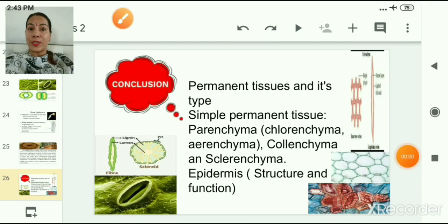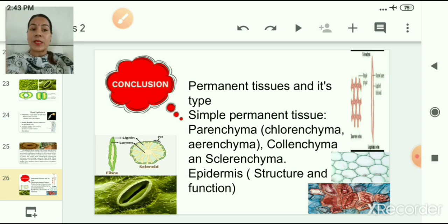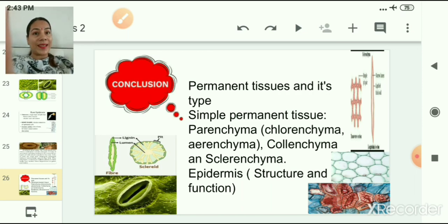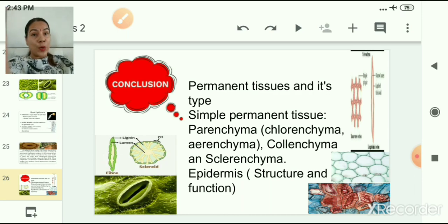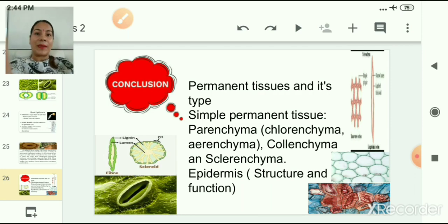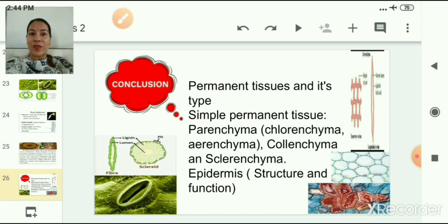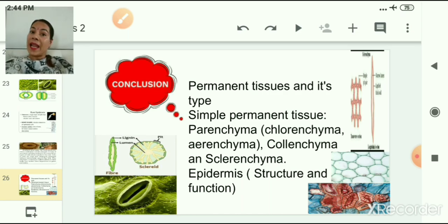In today's session, we studied about permanent tissues and their types. We studied simple permanent tissues and their characteristic features. We discussed the three types of simple permanent tissues — parenchyma, colenchyma, and sclerenchyma tissues. We also studied that parenchyma tissues can be modified to form chlorenchyma and aerenchyma tissues. At the end, we studied about epidermis, its structure and functions, stomata and their structure, and root epidermis.